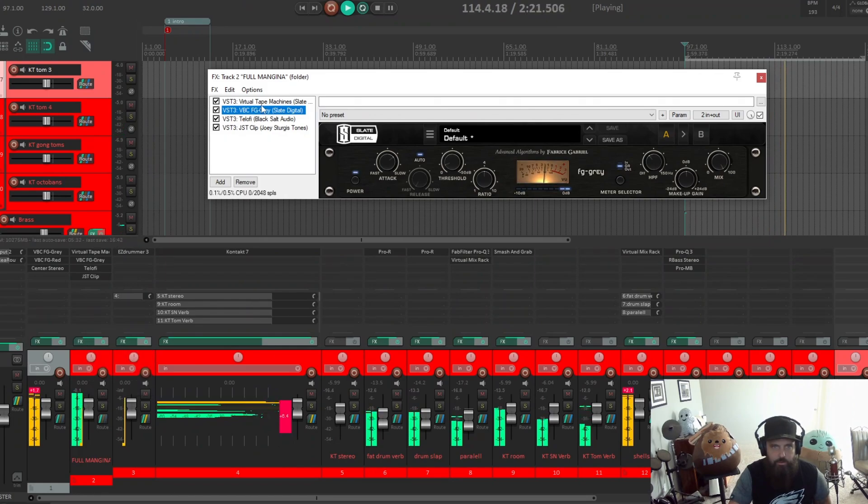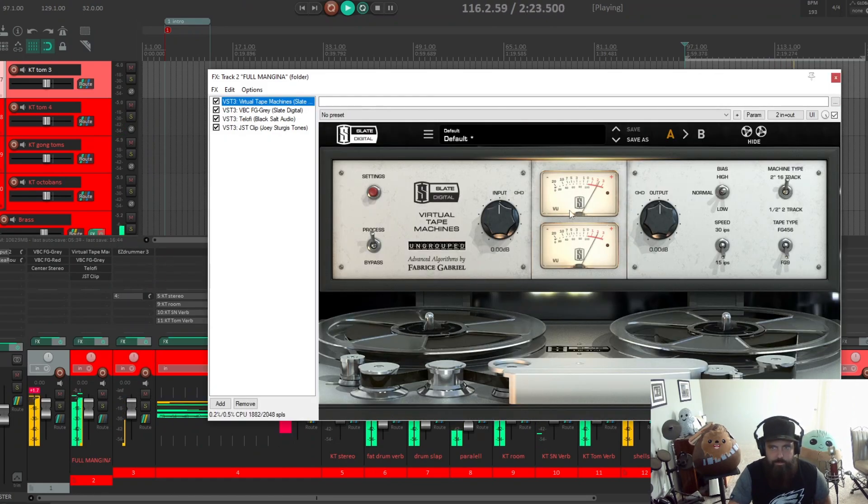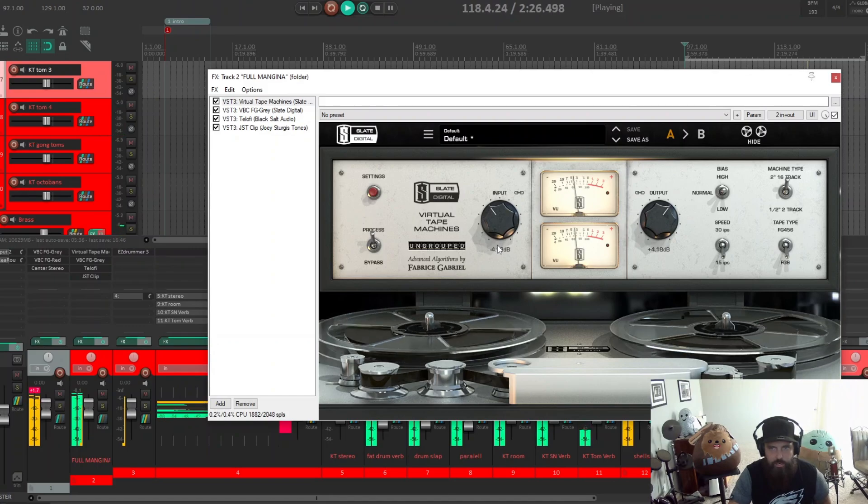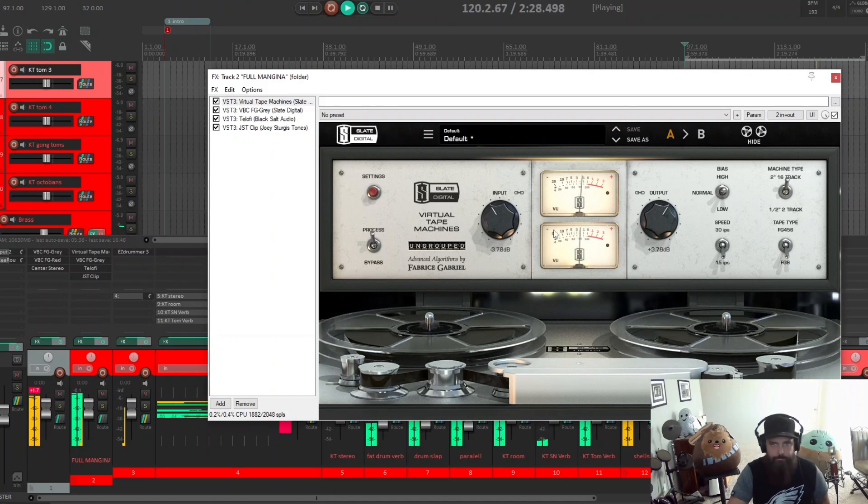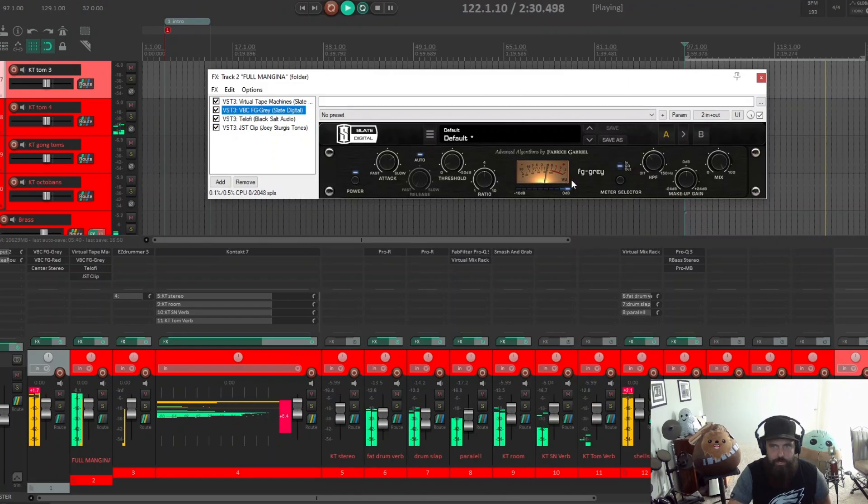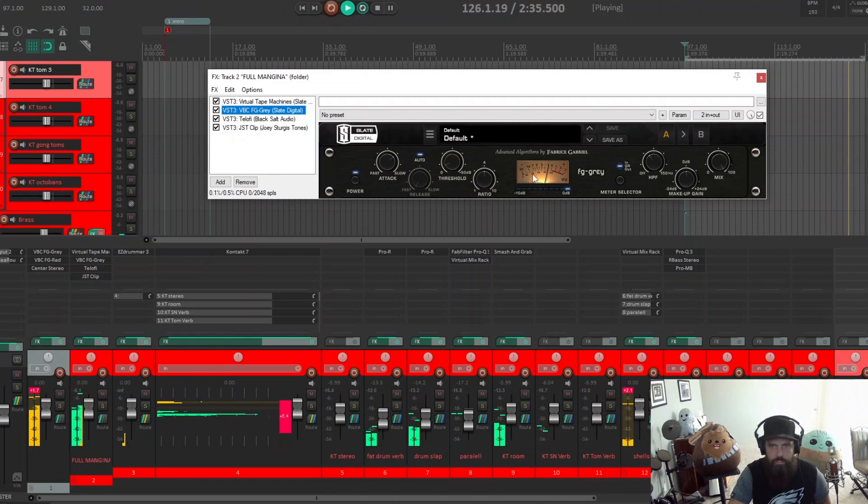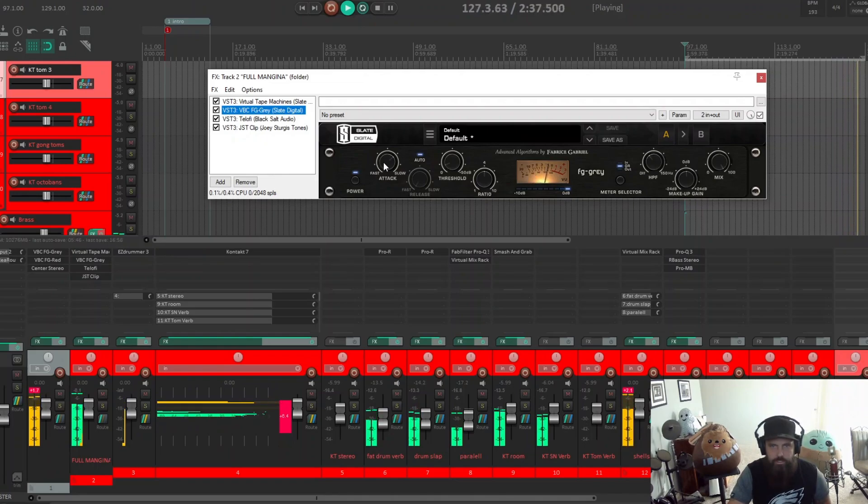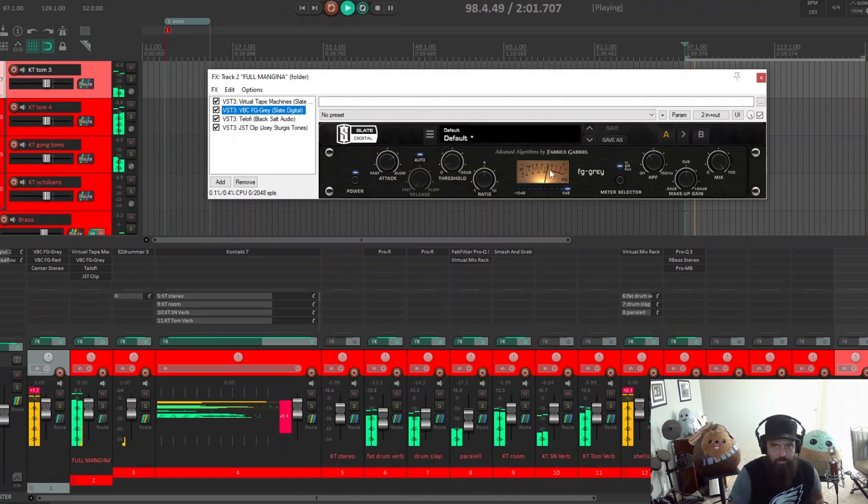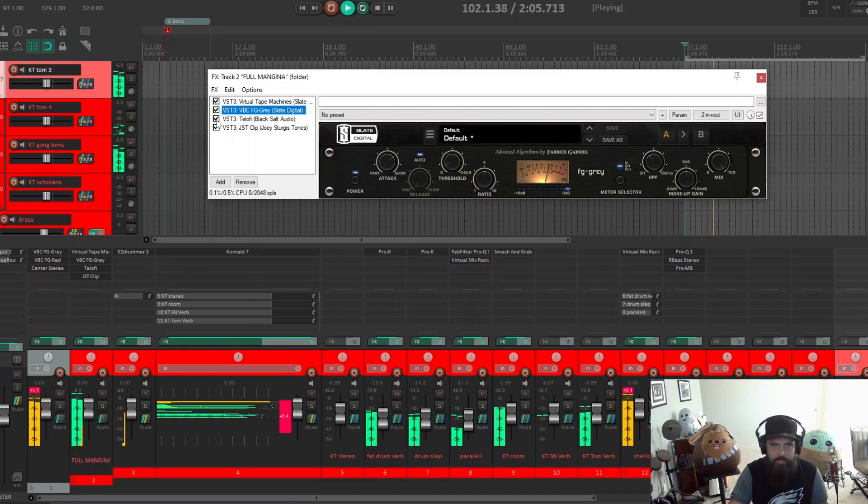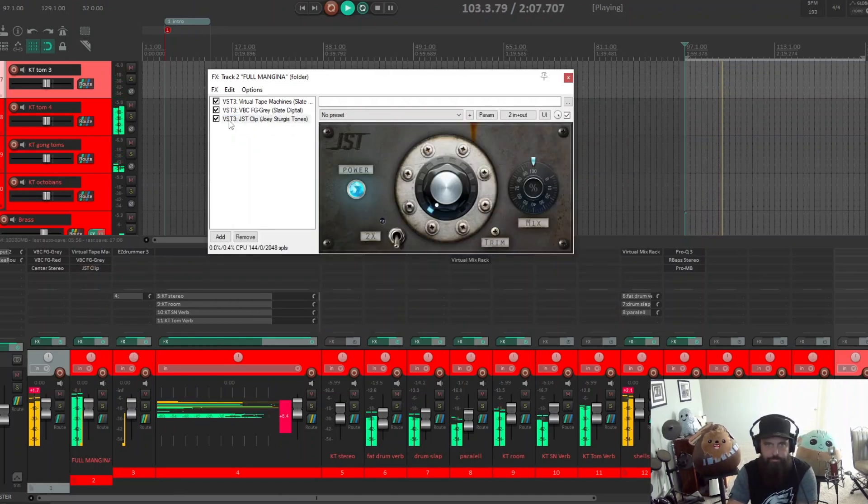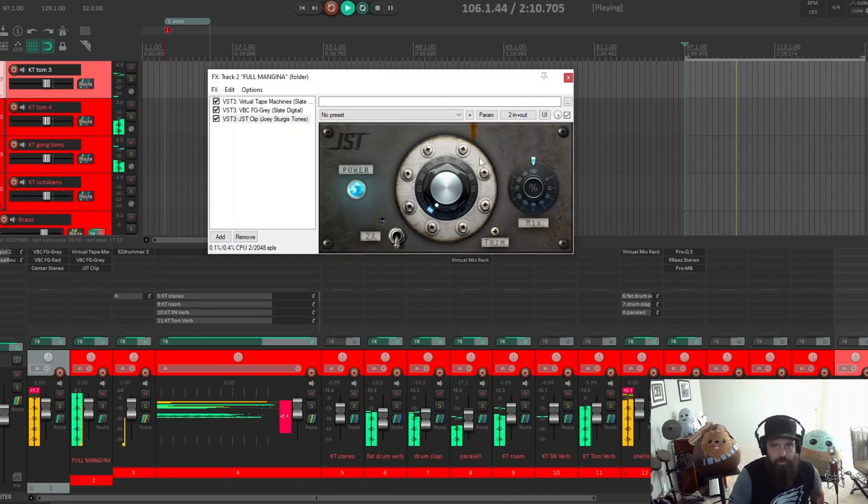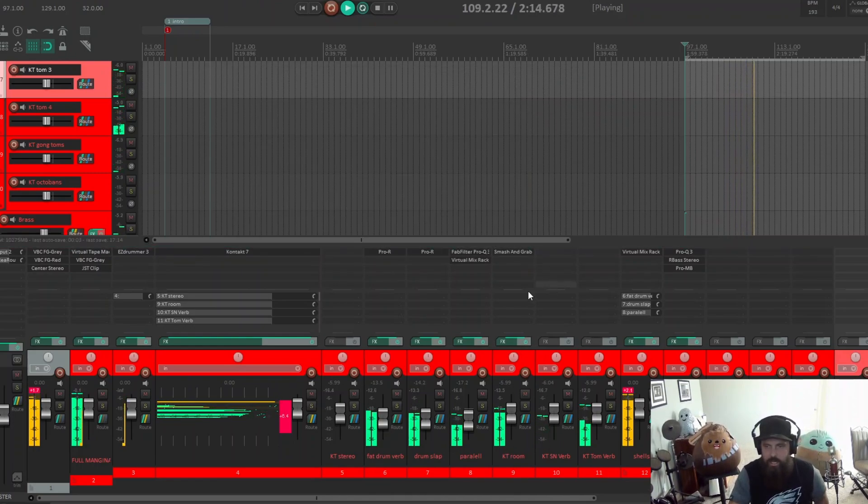And then on my actual drum bus, I got the good old tape machine, might be a little too much there, into an FG Gray for some drum bus compression. Slower attack, auto release. I never want to hit 3dB. This is doing nothing. And then just a little clip to shave off those peaks. But yeah, not much to get at the sound like this at all.